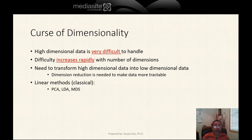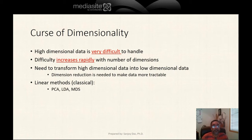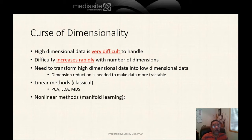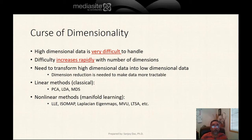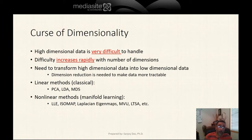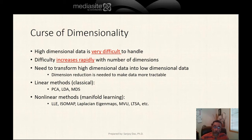There are classical methods, which are linear methods — PCA, LDA, and MDS. And modern methods are non-linear methods, and these are all manifold learning. Several algorithms have been proposed recently for manifold learning: LLE, Isomap, Laplacian eigenmaps, MVU, LTSA, and so on. All these algorithms are actually derived from either LLE or from Isomap.